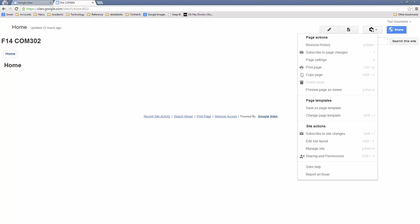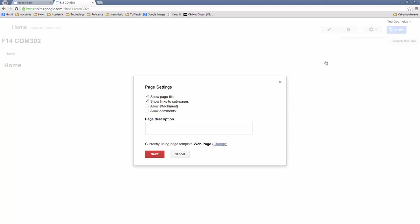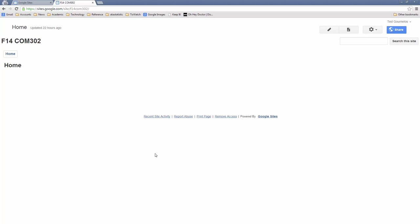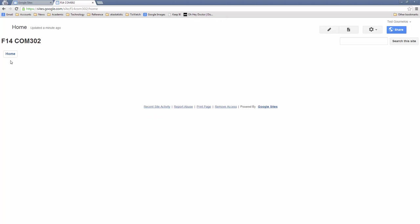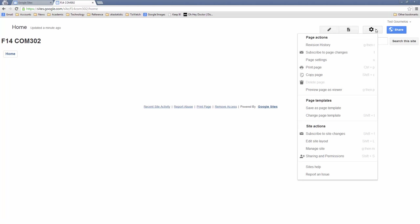Let's look at Page Settings. You can see options for Show Page Title, Show Links, Allow Attachments, Allow Comments, and you can do a page subscription. The first thing I want to take off is Page Title, because I don't think that looks very good. The standard is that whatever page you're on appears at the bottom, and then I've got my navigation here.